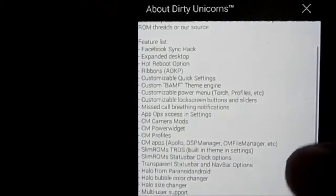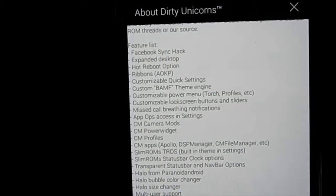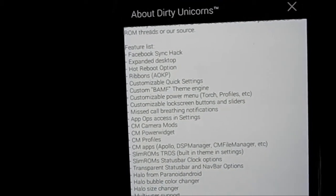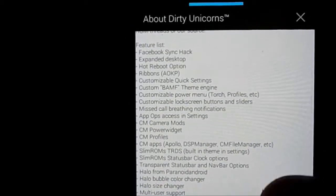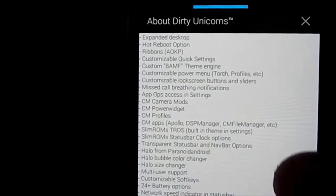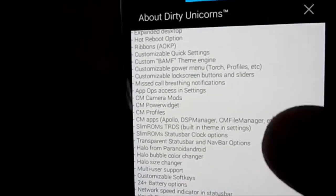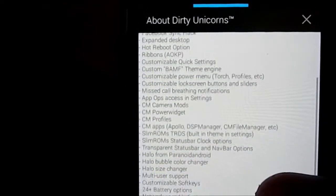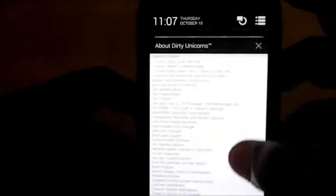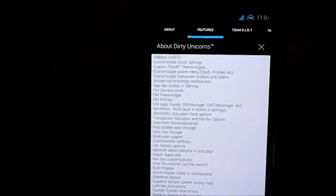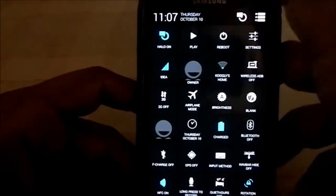It has Facebook sync, which lets you sync your contacts and gallery to Facebook — pretty neat. There's expanded desktop, spy mode, a ribbon from AOKP, and a BAM theme engine with theme capabilities.